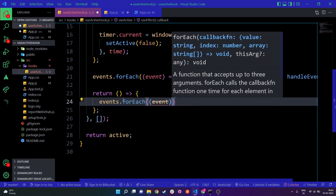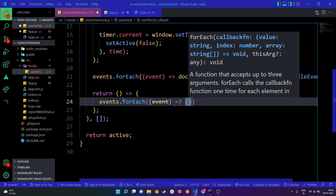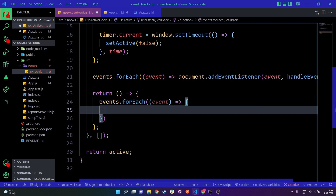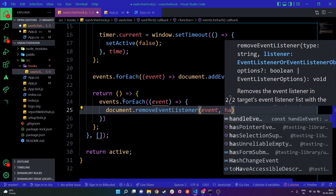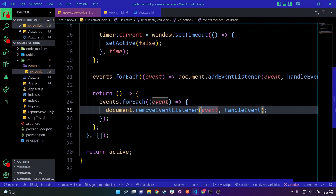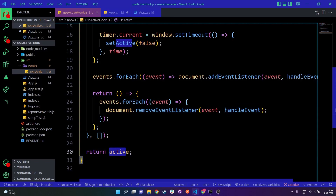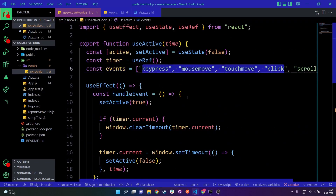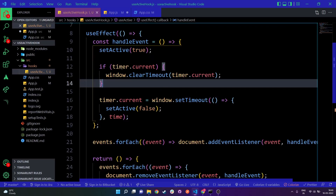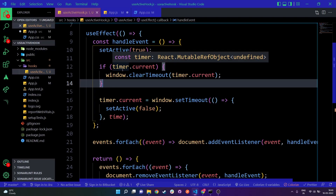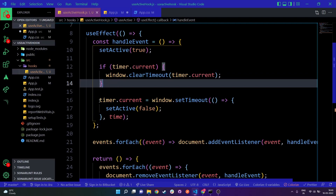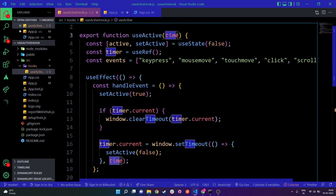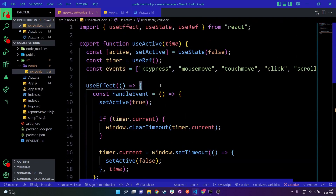For cleanup, we loop through events.forEach and for each event call document.removeEventListener with that event and the handleEvent function. So here we remove all event listeners on unmount. The hook always returns the active state, telling us if any of these events are active. Whenever handleEvent runs, we check if a timer exists, clear it to avoid duplicates, then start a new timer using the time passed as argument.